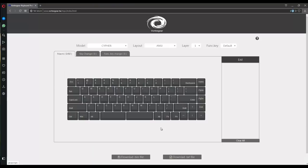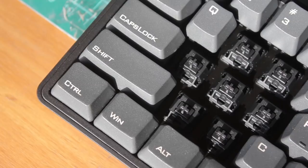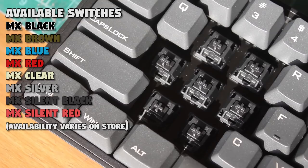The Cypher is available in a solid variety of Cherry MX keyswitches, which is awesome to see. I have Cherry MX Blacks in mine, so a heavier linear keyswitch with no bump or click.